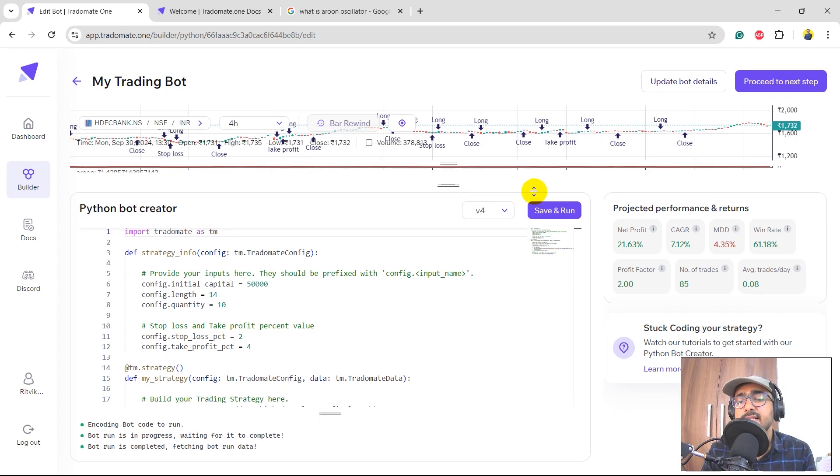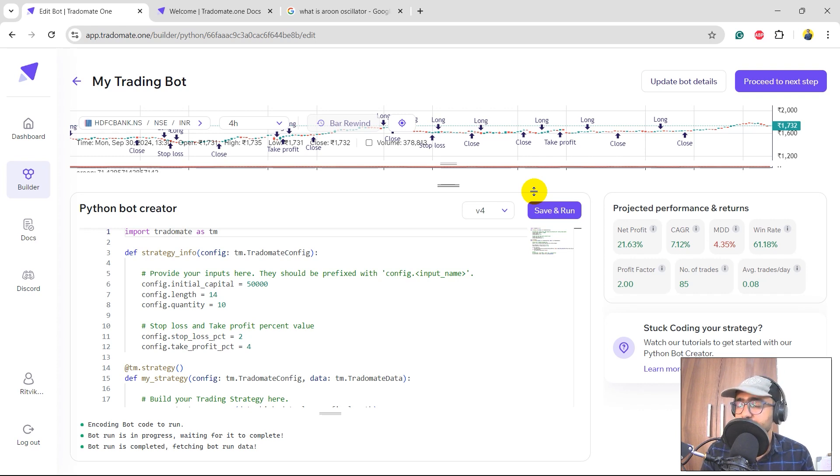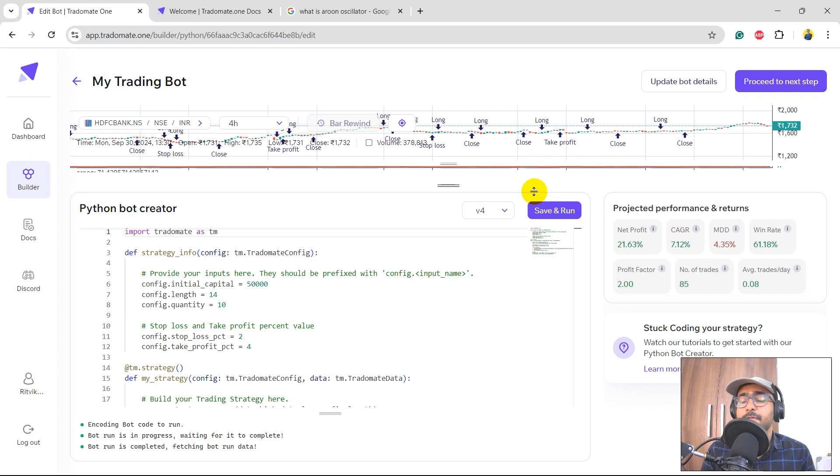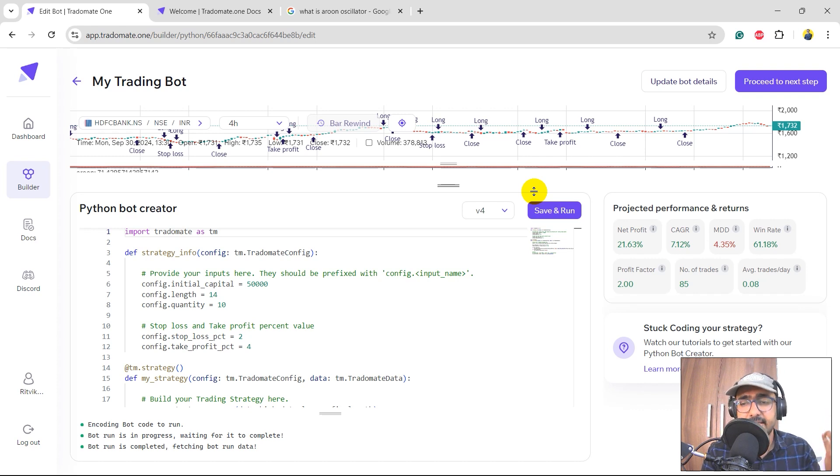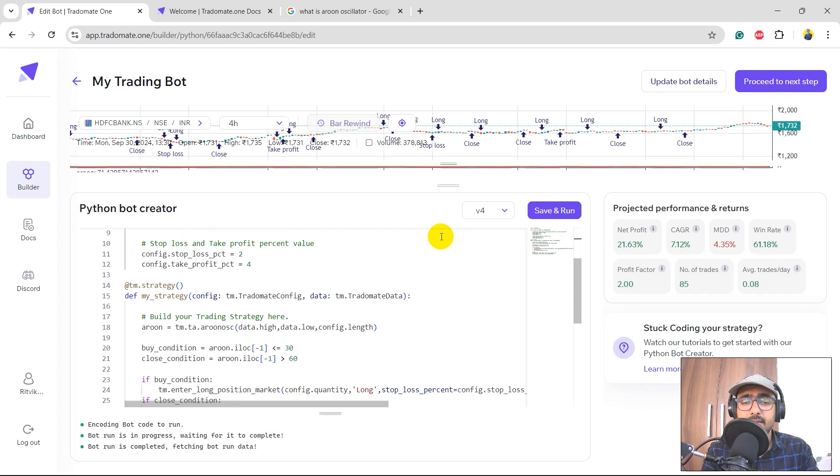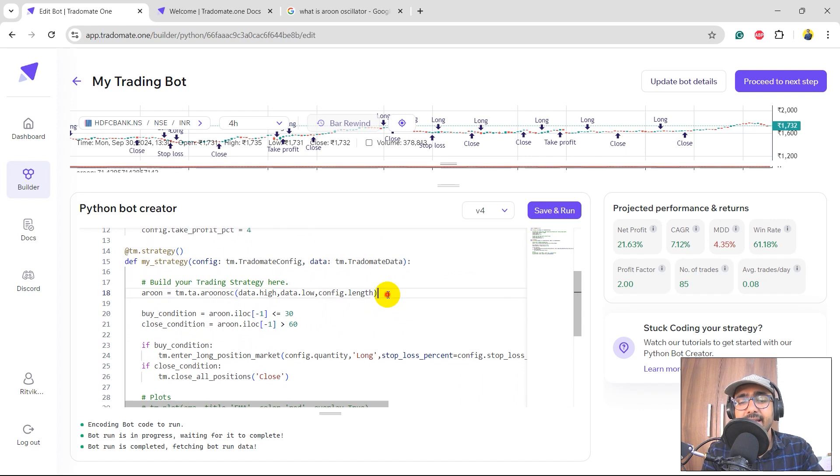Perfect. We are doing pretty good now. The net profit is 21.63%. CAGR is better which is 7.12%. We have restricted the maximum drawdown to only 4.35%, which is pretty good. Win rate is decent. Profit factor is amazing. We are making two times profit than the losses. The number of trades is also good now - it's 85 now.